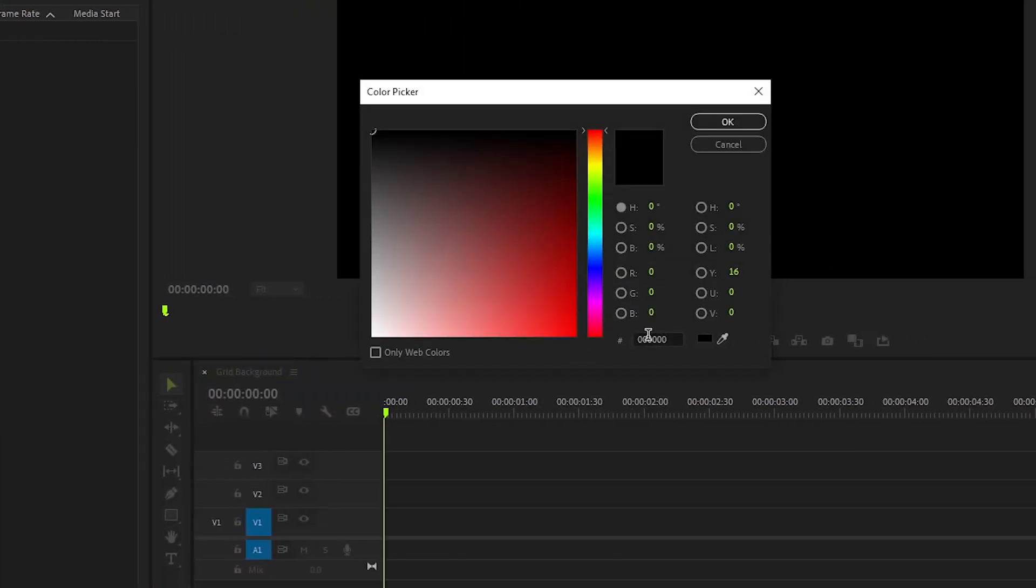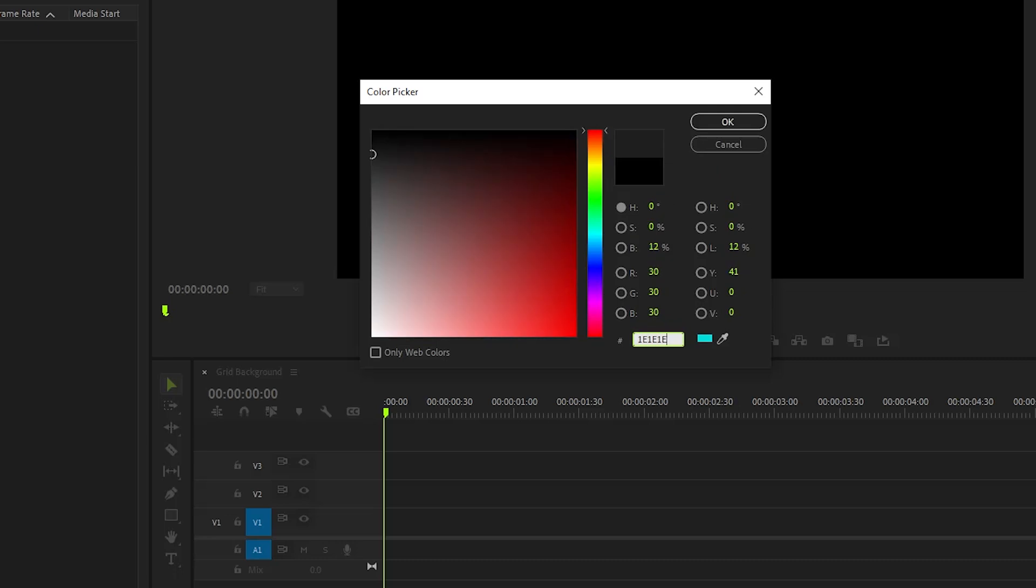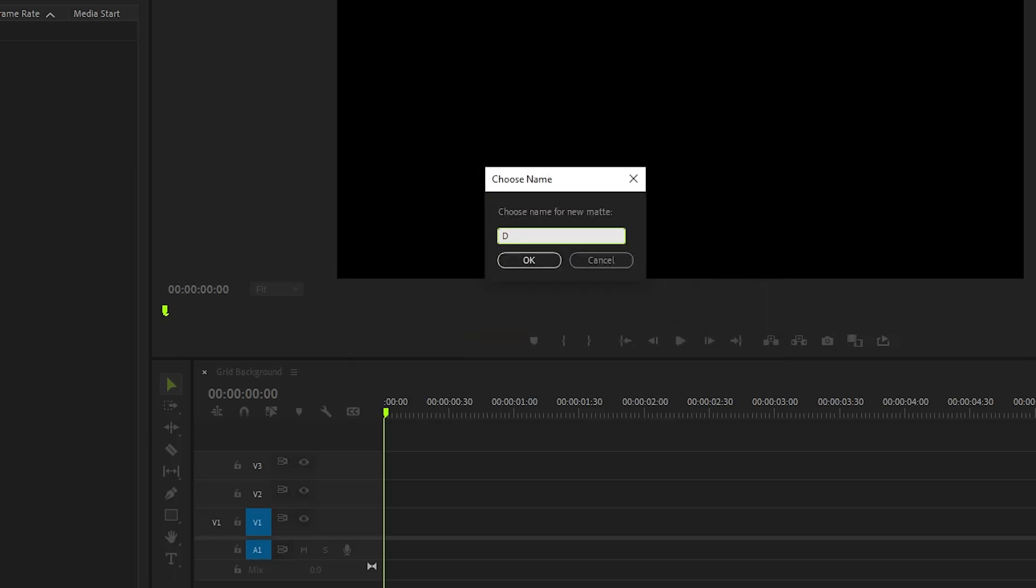After that, we need to select a dark gray color for the background. Also, you can use a perfect name for the color matte. In my case, I'm going to call this dark gray. Next, we need to click on OK.